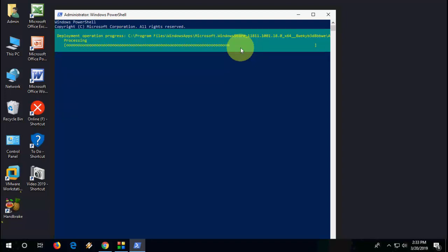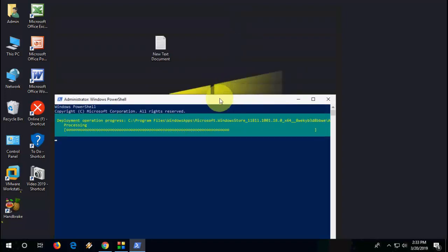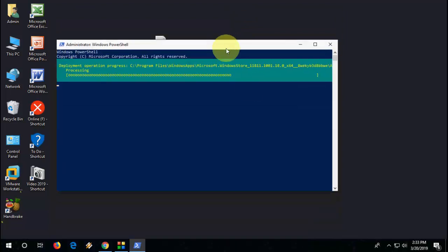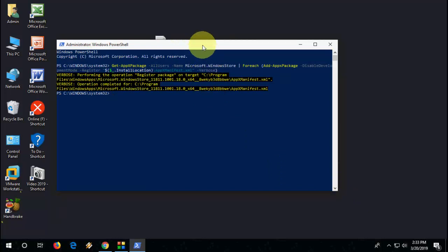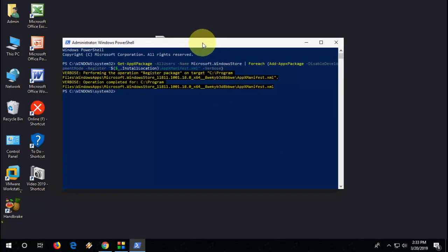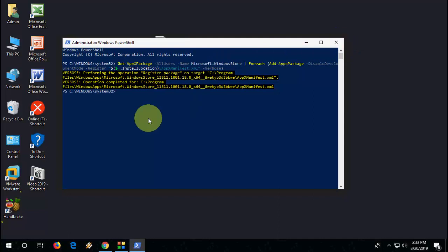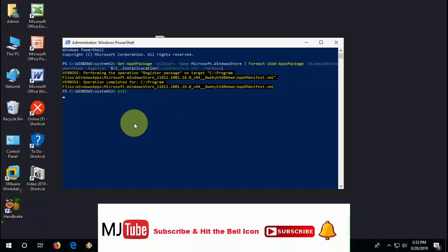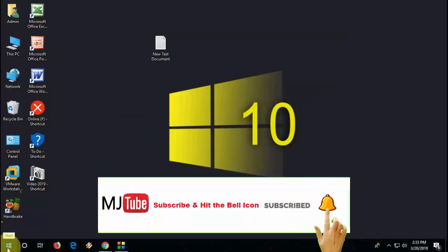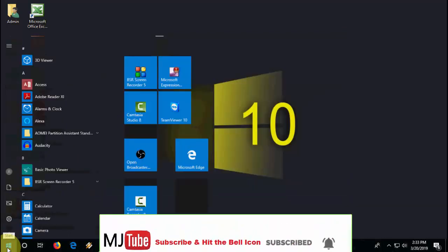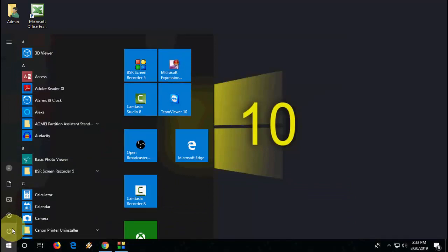So wait until it's finished. Okay done, it's complete now as you can see. After this simply exit it and restart your PC.